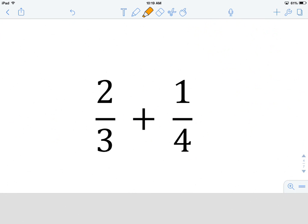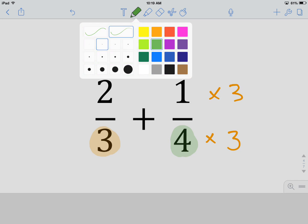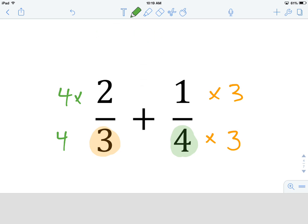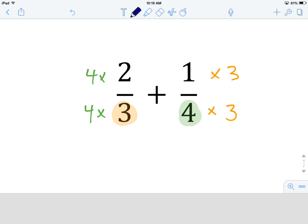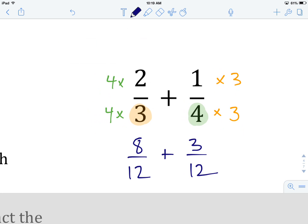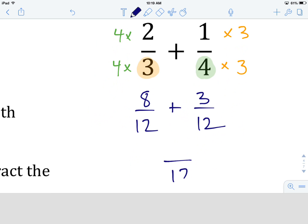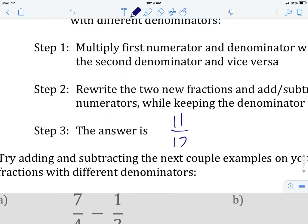We are going to take our first denominator and multiply both numerator and denominator of the second fraction by that first denominator, which is 3. And we are going to do the same thing to the first fraction using the second denominator, which is 4 — multiply both numerator and denominator by 4. Then we rewrite: 4 times 2 is 8, 4 times 3 is 12, plus 1 times 3 is 3, and 4 times 3 is 12. Now our denominators are both 12. We keep the denominator and add the numerators: 8 plus 3 is 11. So our answer is 11 twelfths.